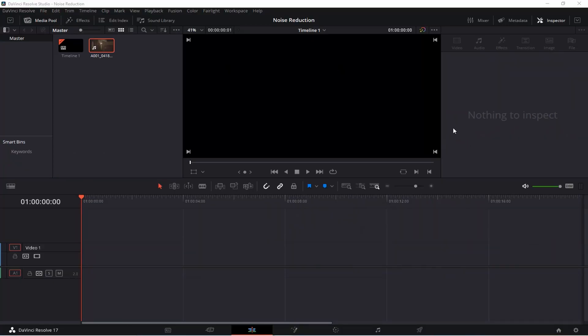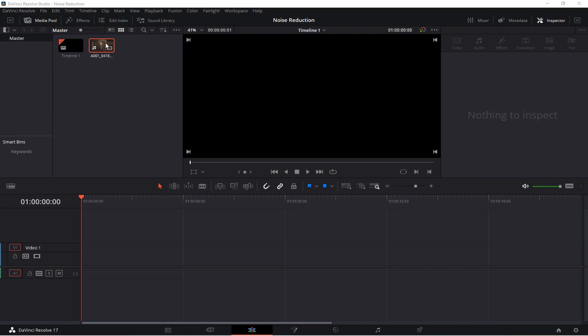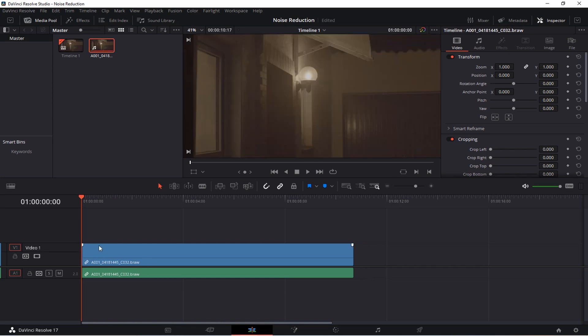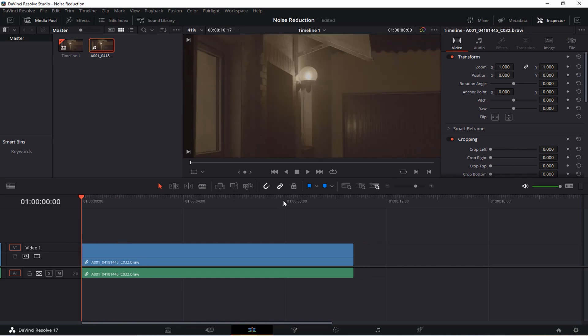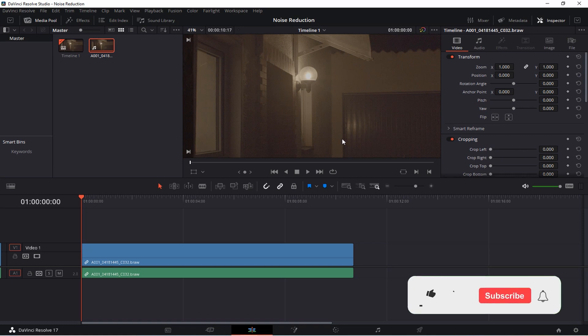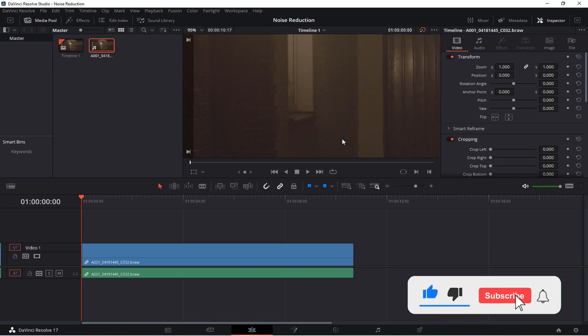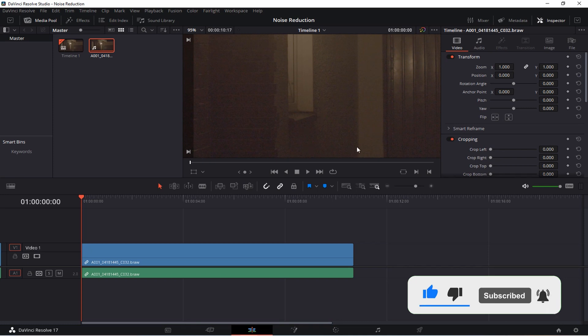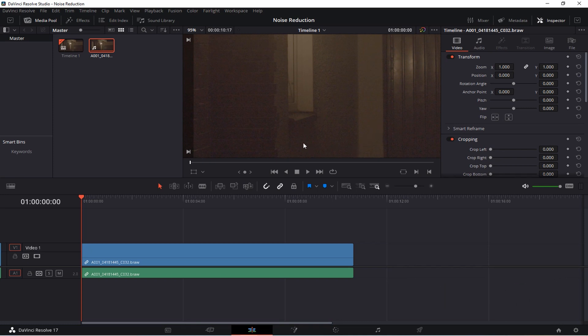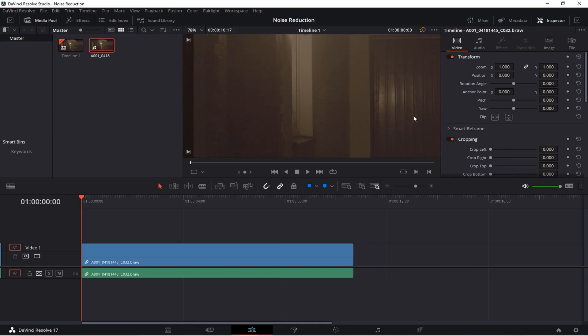We are in DaVinci Resolve 17 now and the first thing I'm going to do is take my video clip and drag it into my timeline. When looking at the footage you can see that there is quite some noise here which becomes even more noticeable when looking at the darker corner, the white walls, and even the blue garage entry here. So how can we get rid of this?